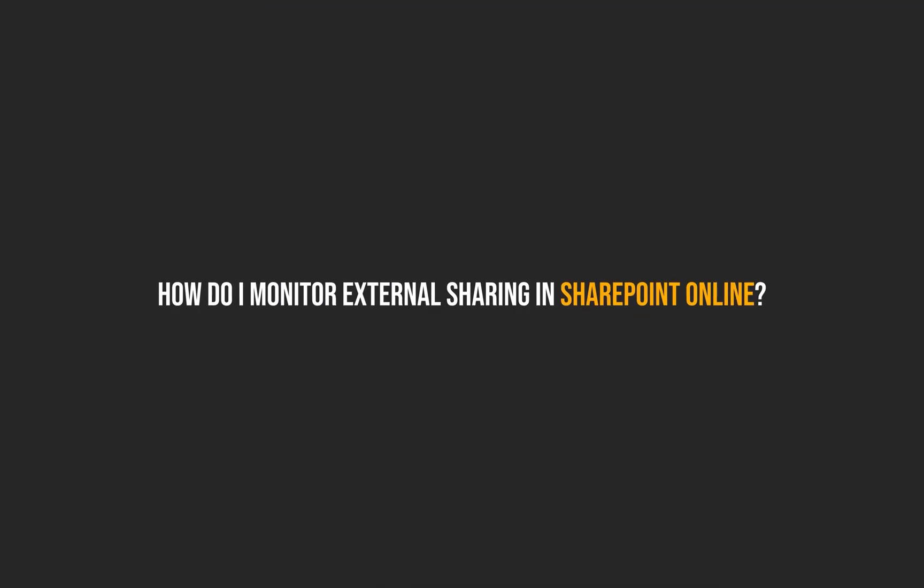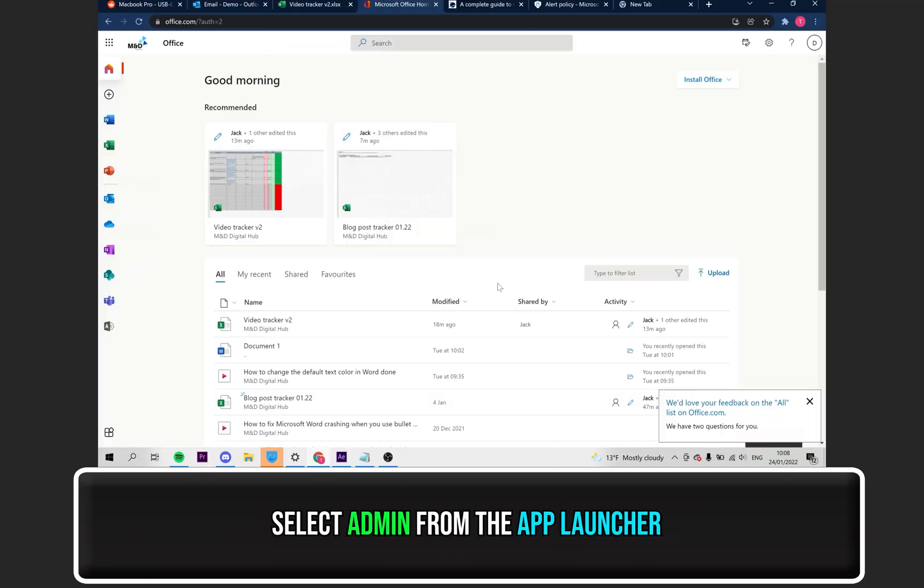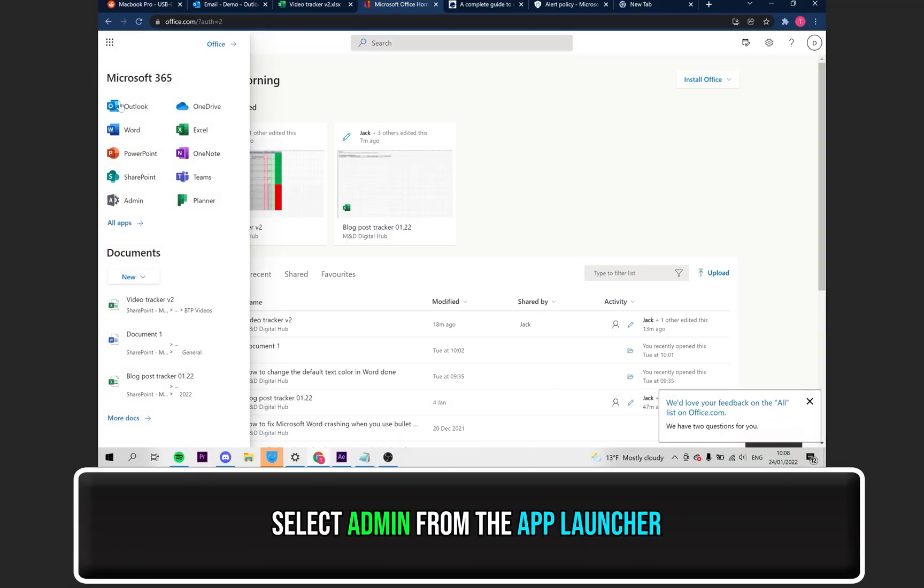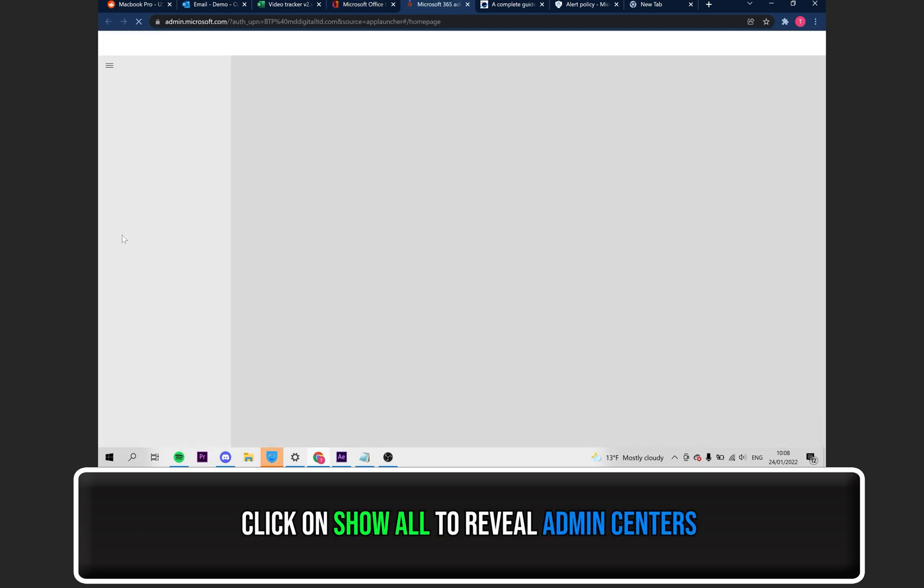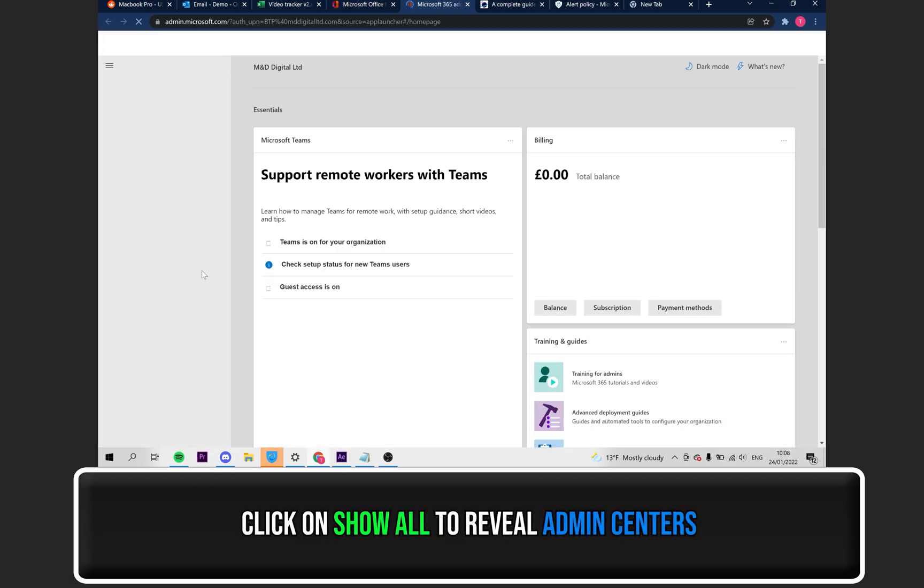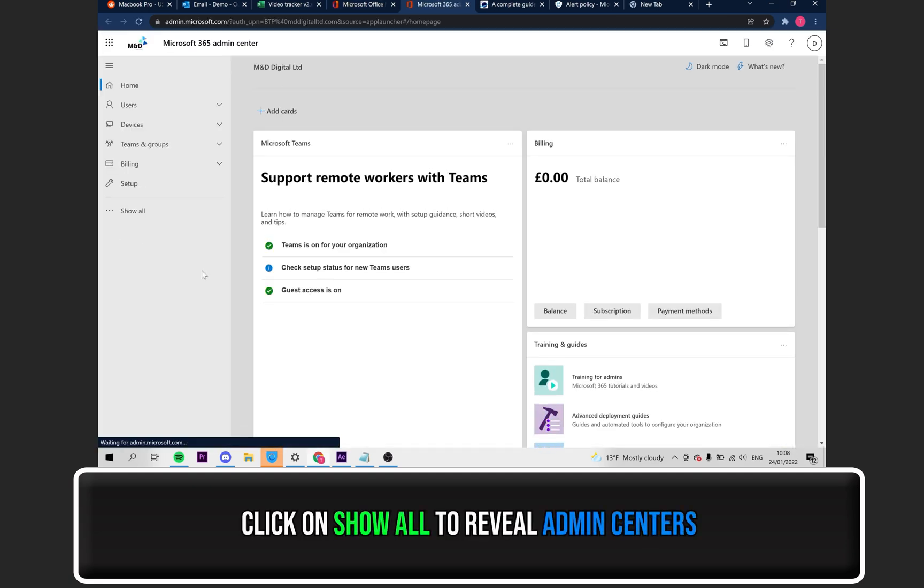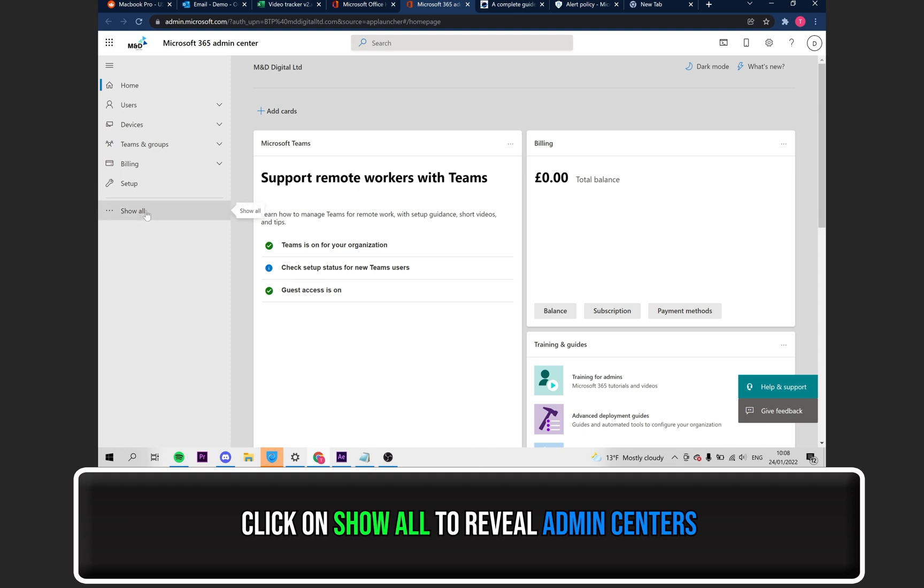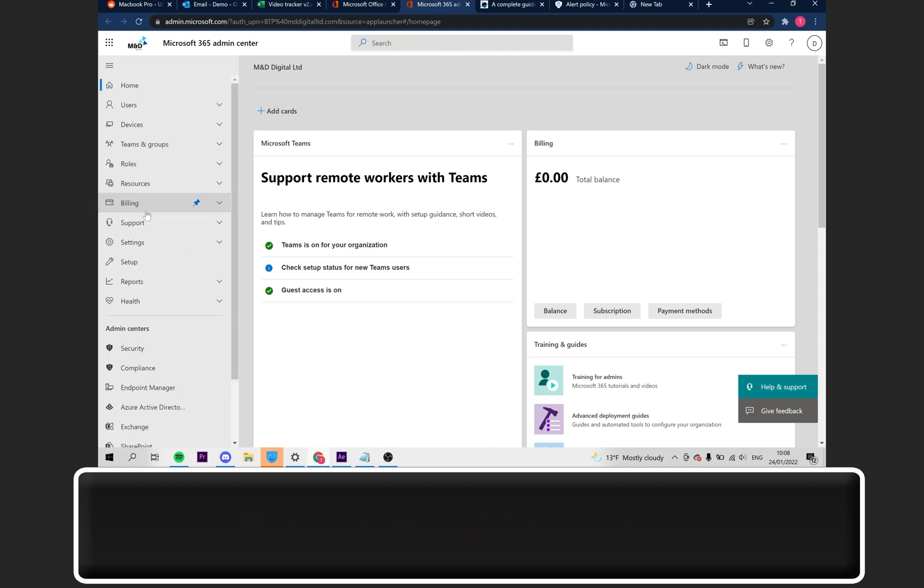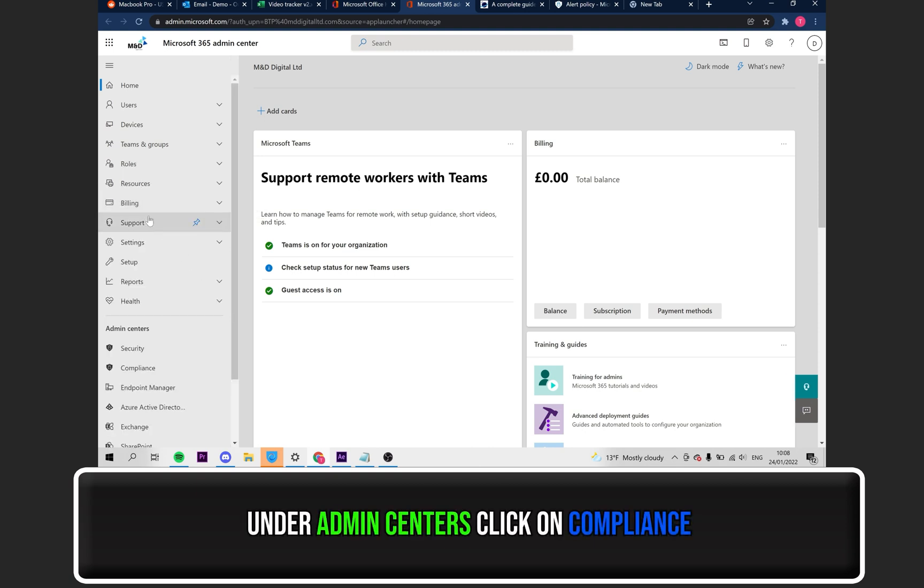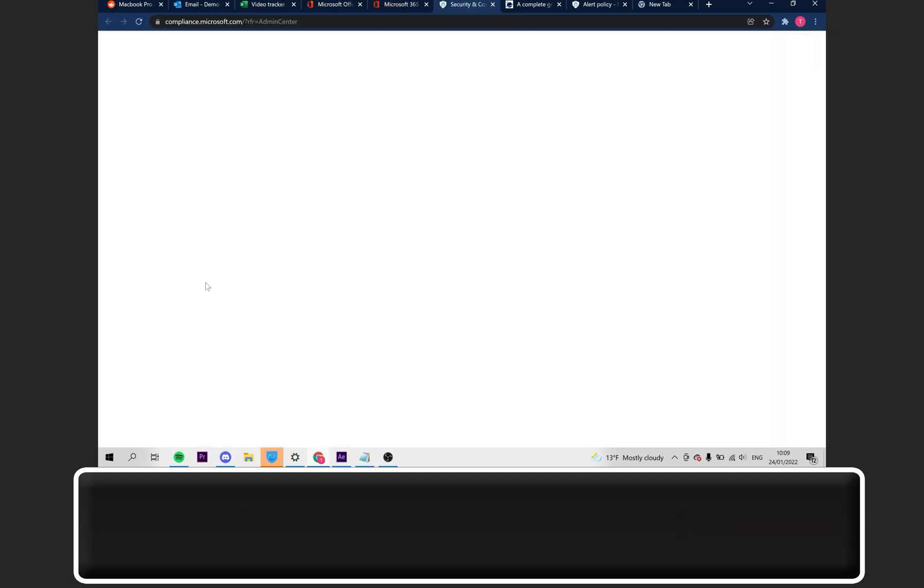Next up, let's go over how to monitor external sharing in SharePoint online. Select Admin, located on the app launcher. Click on where it says Show All to reveal Admin Centers. Then, under the Admin Centers section, click on Compliance.